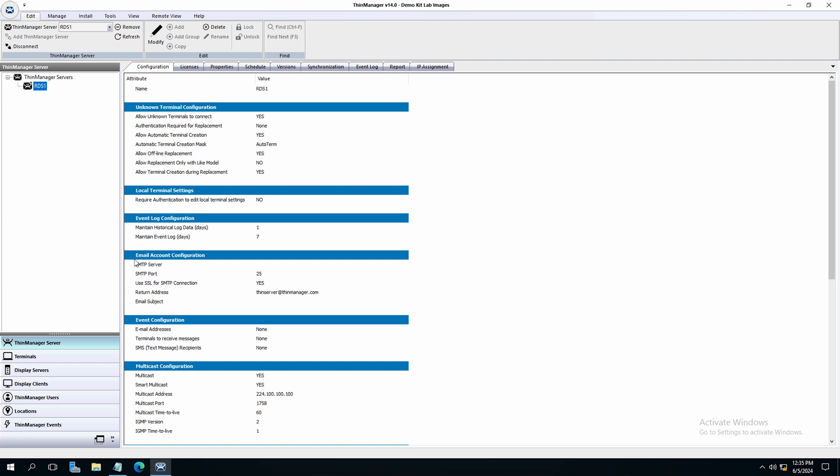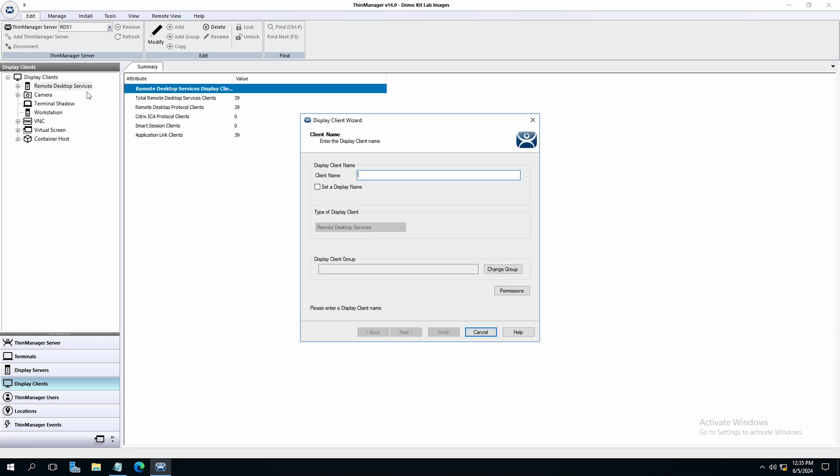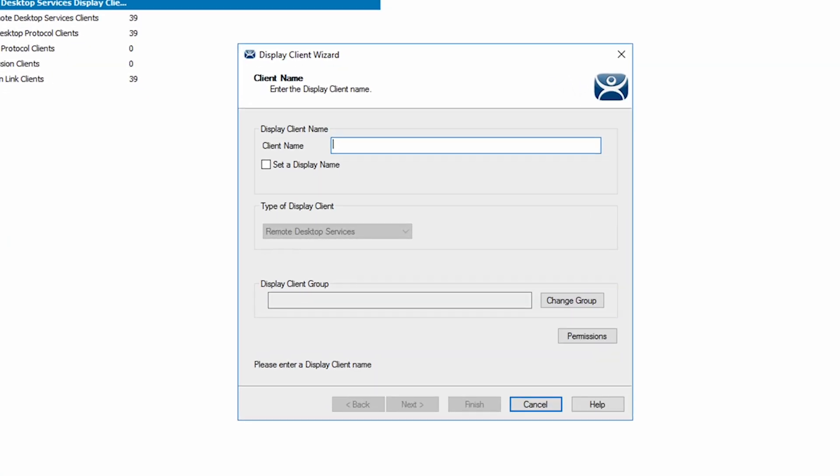Navigate to the left side tree and select display clients. From there, right click on the remote desktop services display client group towards the top of the tree and choose add display client.